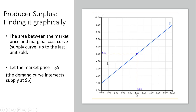If the market price were $6, $7, or $8, we would have a larger area for producer surplus. So producer surplus would expand — if the market price goes up, we'd get a bigger area, a bigger triangle.